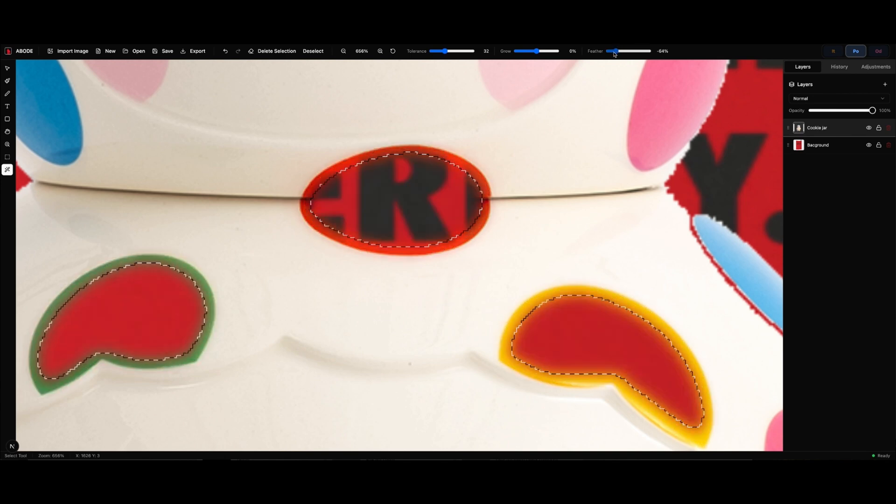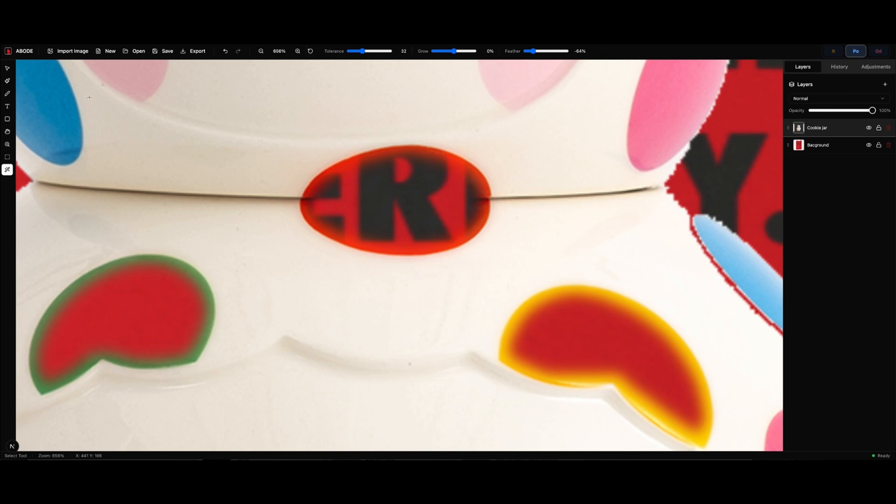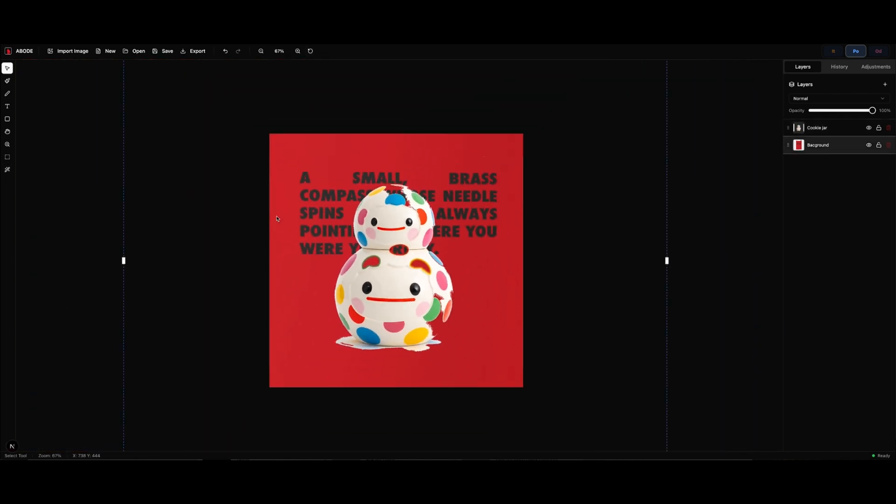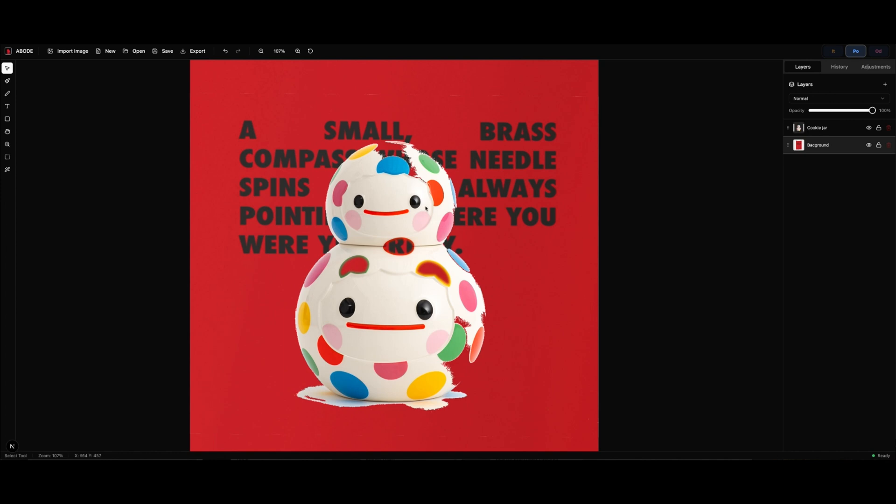I can feather it as well, and when I delete it, you can see it gives it that nice edge. I don't know about you, but I use the Magic Wand all the time.